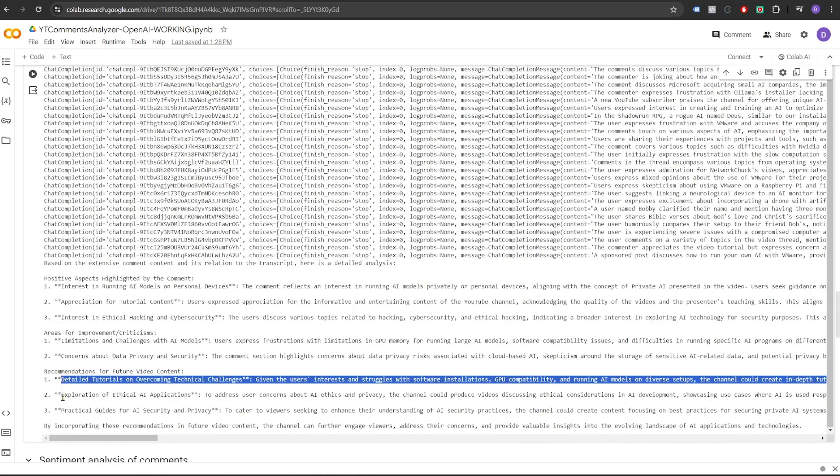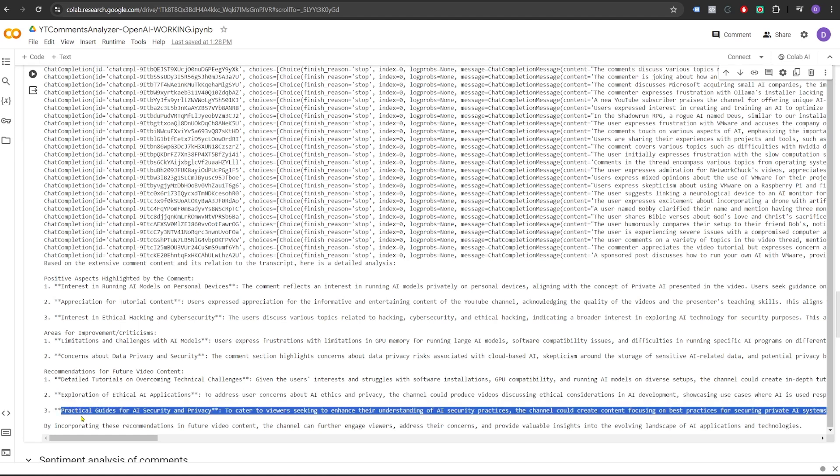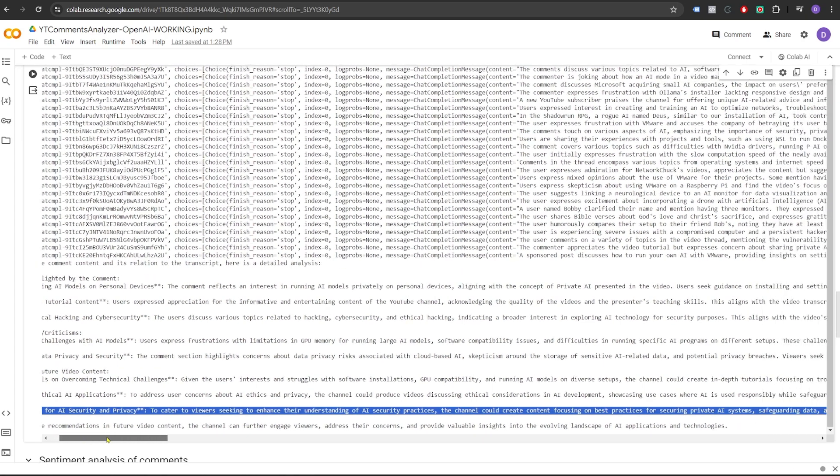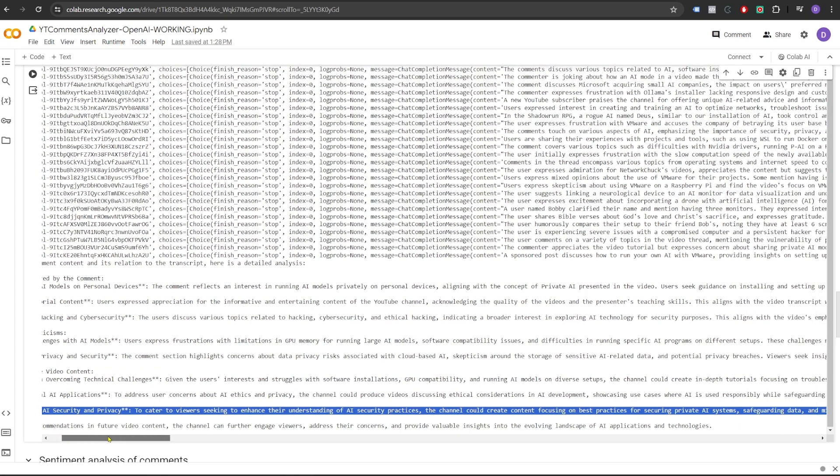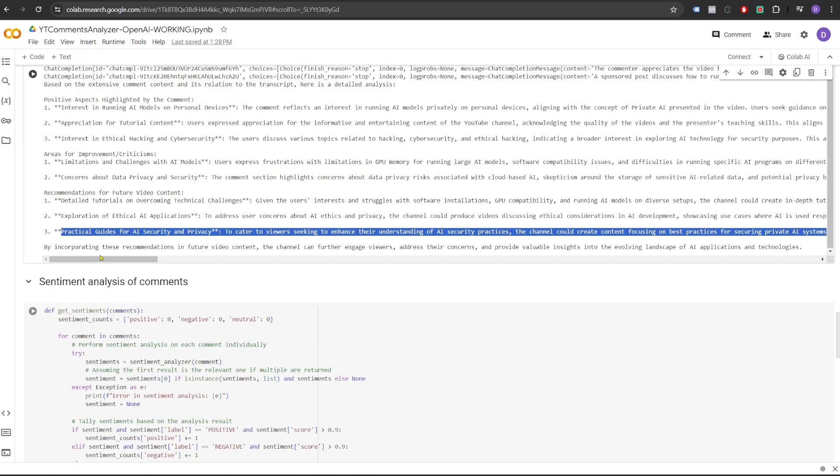Exploration of ethical AI applications. To address user concerns about AI ethics and privacy, the channel could produce videos discussing ethical considerations in AI development. That's another good suggestion. Practical guides for AI security and privacy. To cater to viewers seeking to enhance their understanding of AI security practices, the channel could create content focusing on best practices for securing private AI systems. So I think these are really good insights that we are seeing on this particular video.